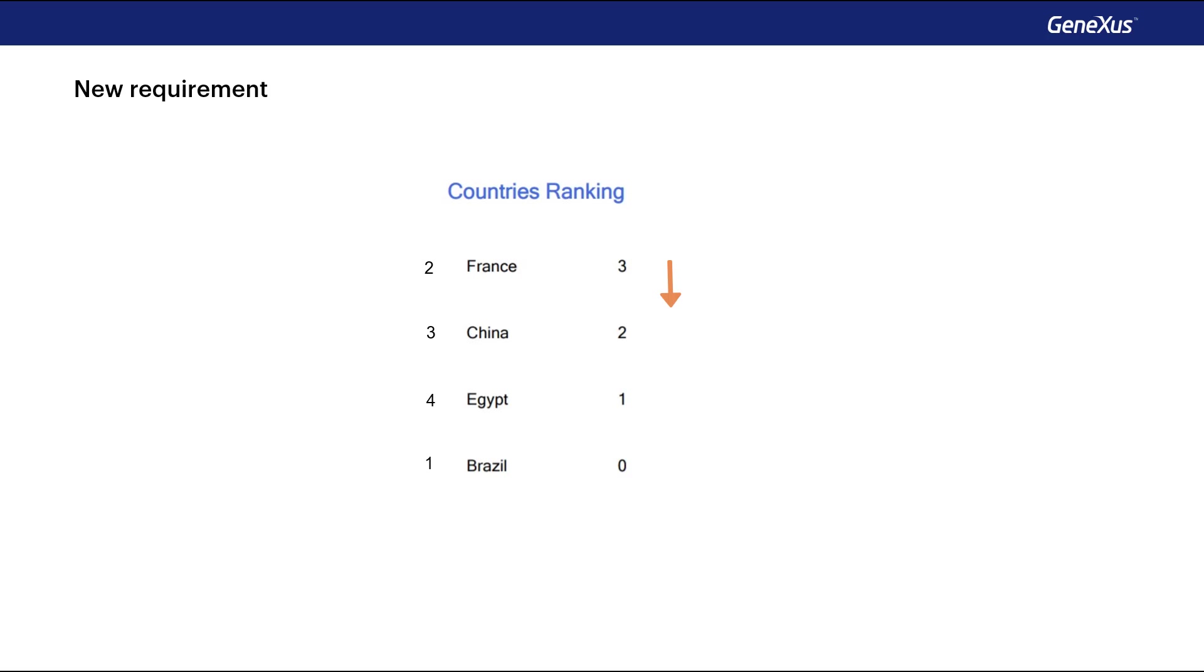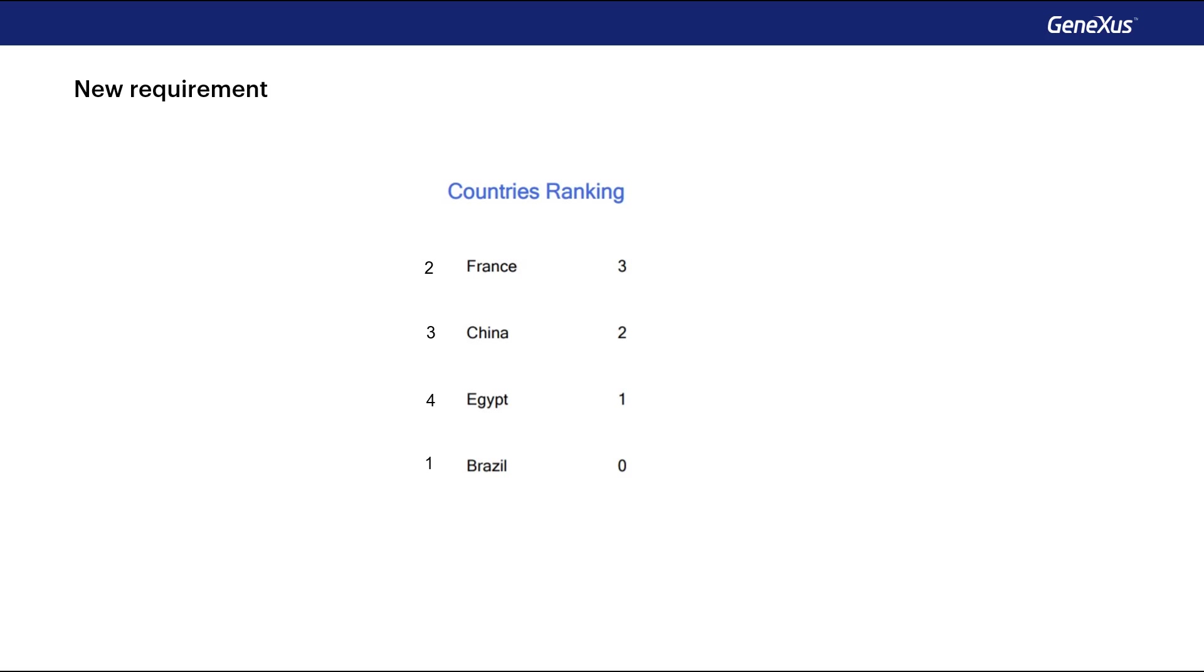As we can see, each line will correspond to a country showing its identifier, its name, and the number of tourist attractions that it has. The problem here is that we have to sort this information according to this last value, which is not in the database. It has to be calculated.